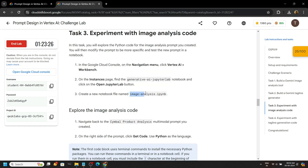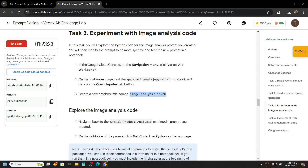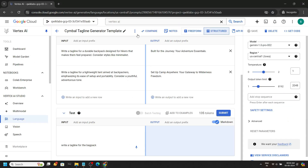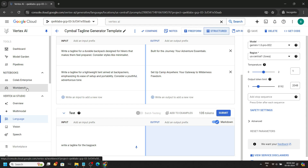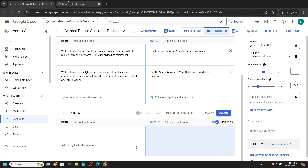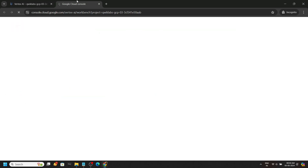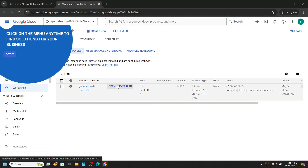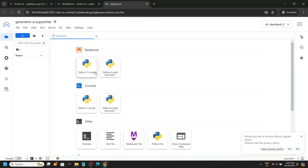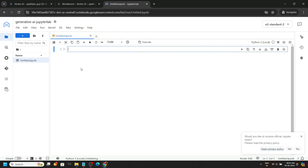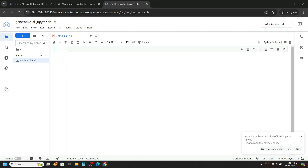Now copy this file name, go back, and open this workbench in a new tab. Click 'Open JupyterLab', then create a Python notebook and rename the notebook.